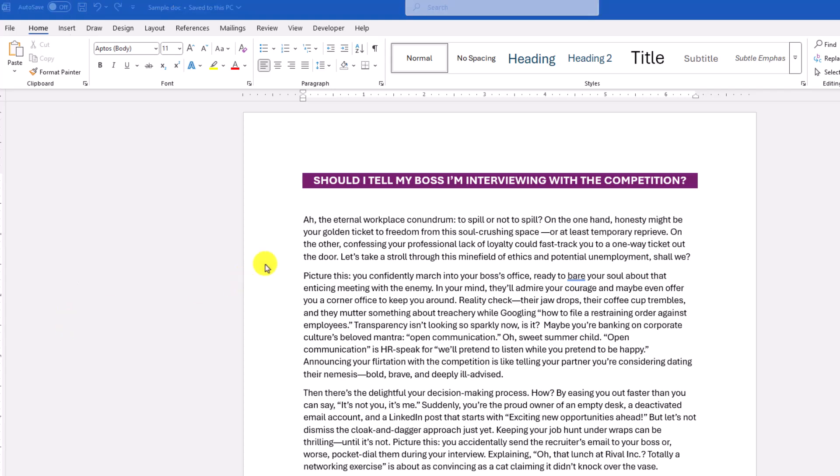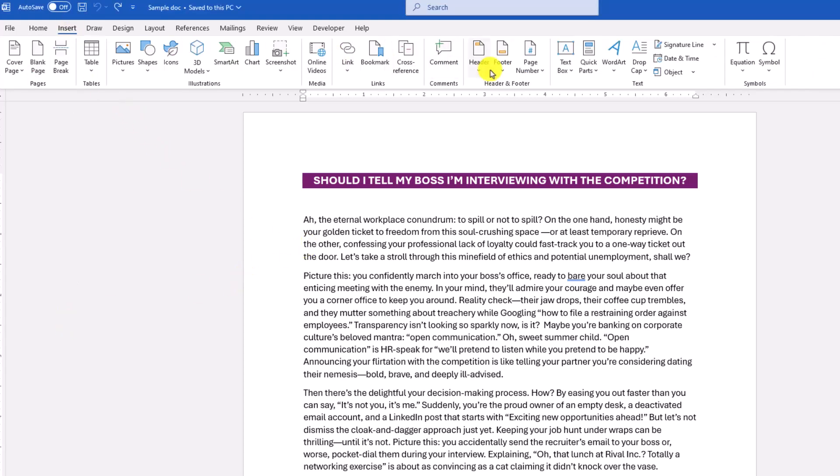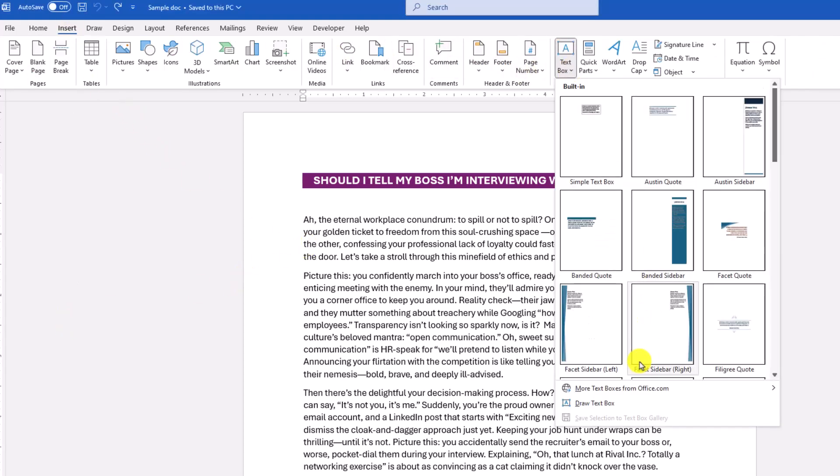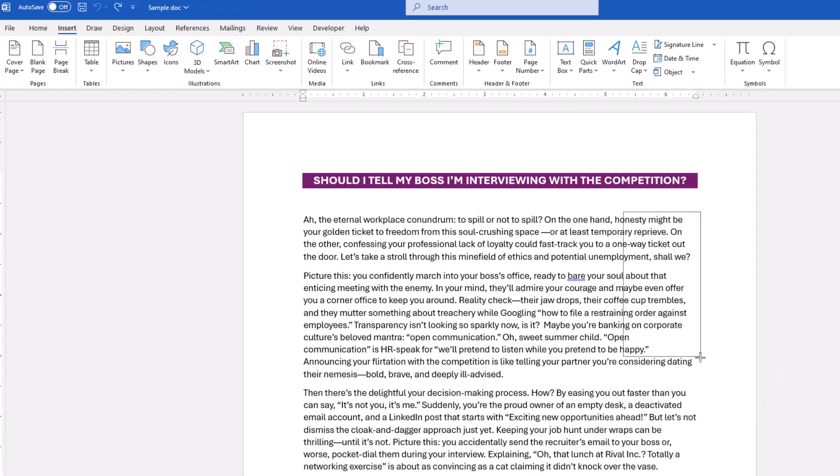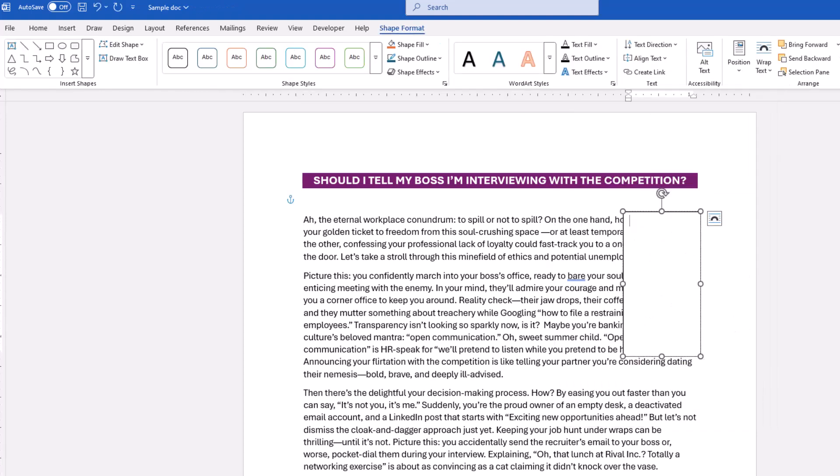To begin, draw your first text box by clicking on Insert Text Box Draw Text Box. After you draw it, odds are it might look like the text box is sitting on top of your other text and you have a few ways to fix it.